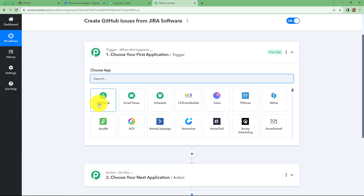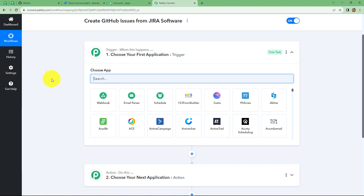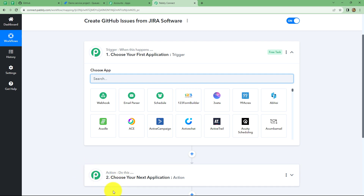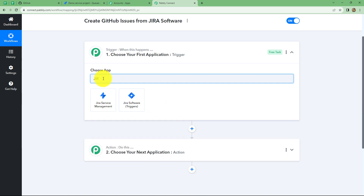After giving the name to this workflow, let's click on create. Here we can find that two windows are open in front of us — first is trigger and the other is action. Trigger and actions are the basic concepts on which the entire workflow of this automation runs. We can have only one trigger in any workflow, but we can have multiple actions. The trigger says 'when this happens' and the action says 'do this.' So in this workflow, we are taking Jira software as our trigger and GitHub as our action. Now let's start creating this workflow by selecting our trigger application, Jira software.